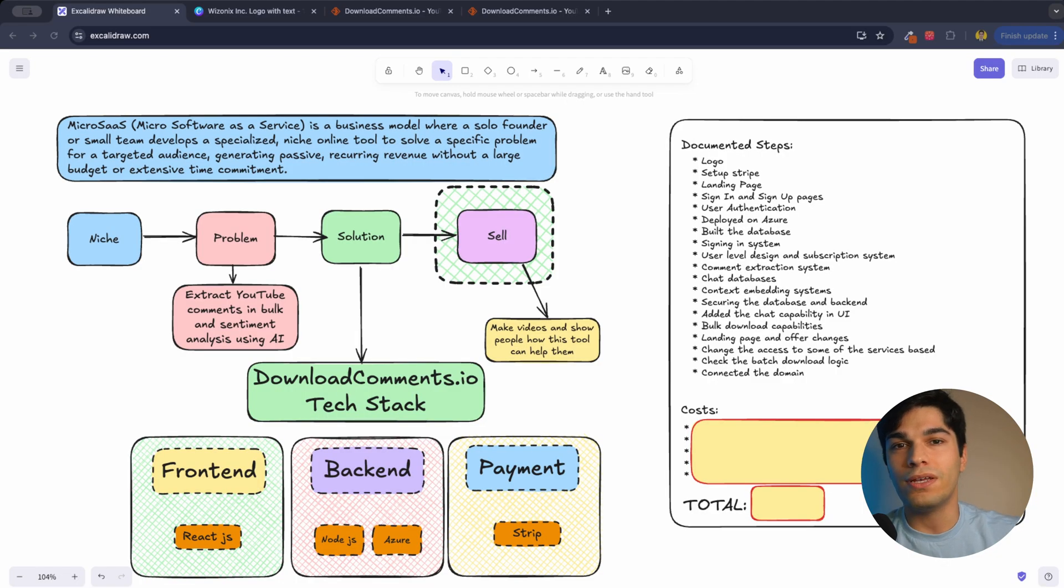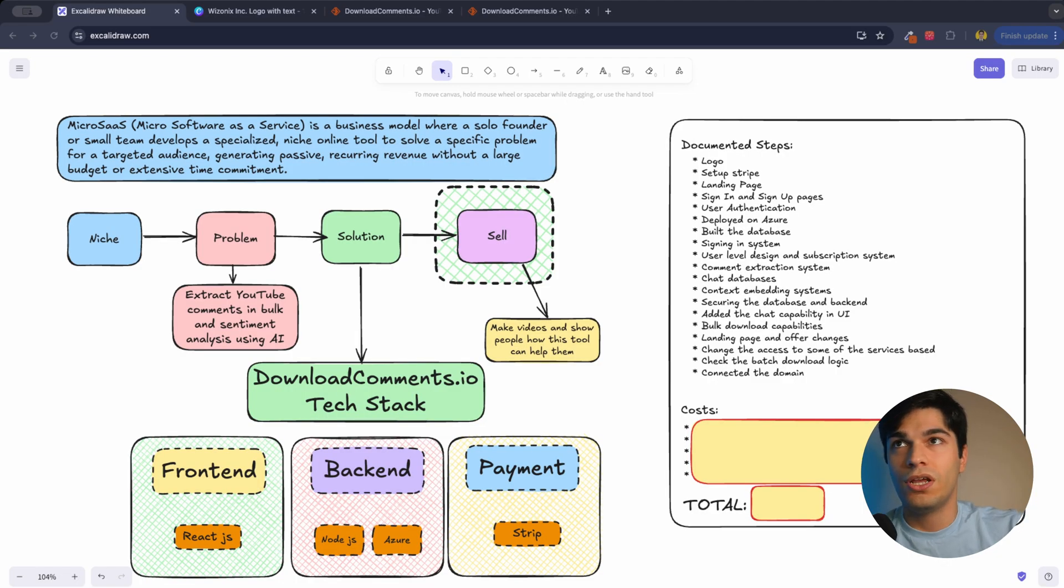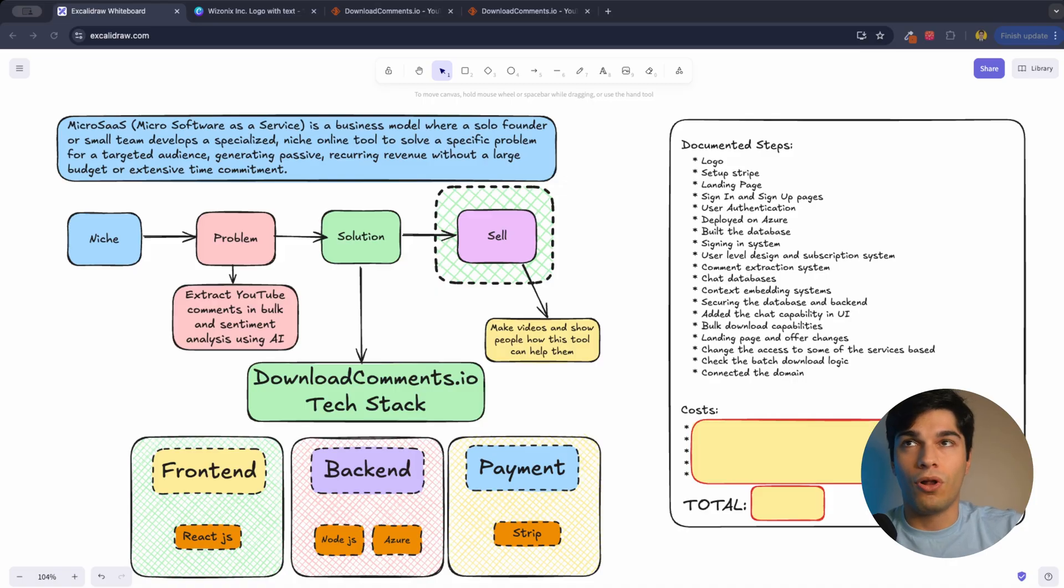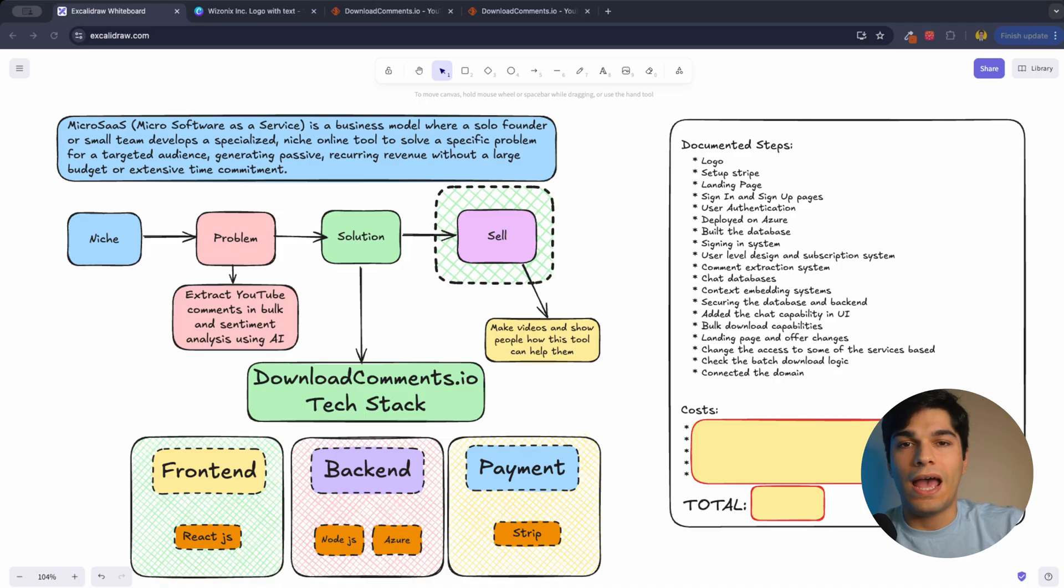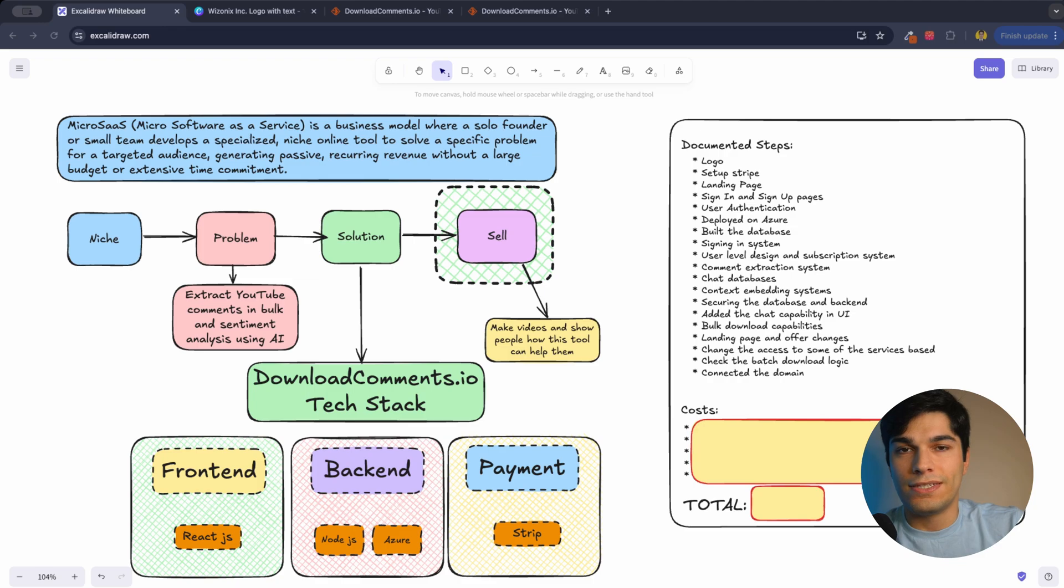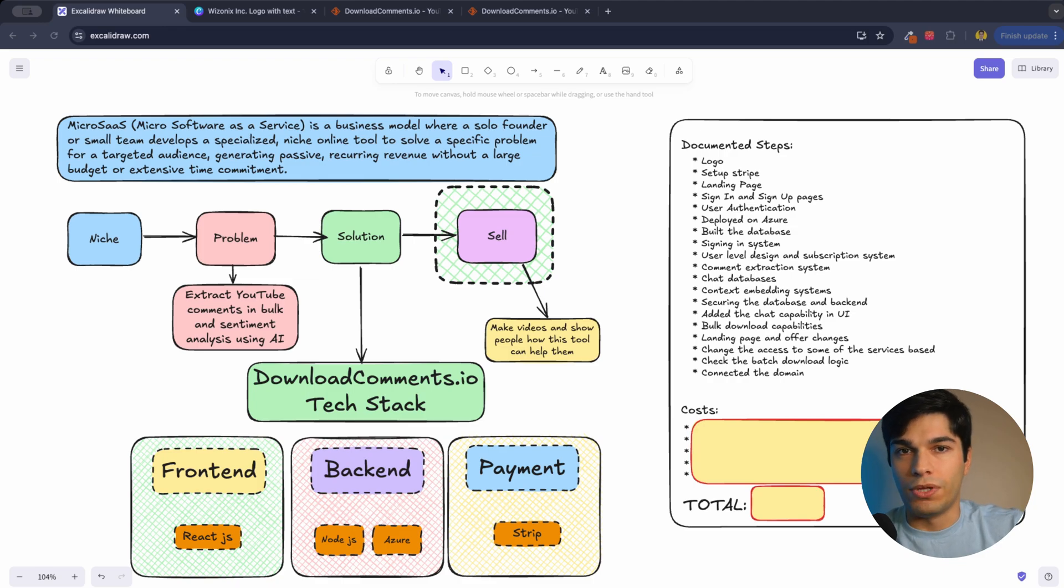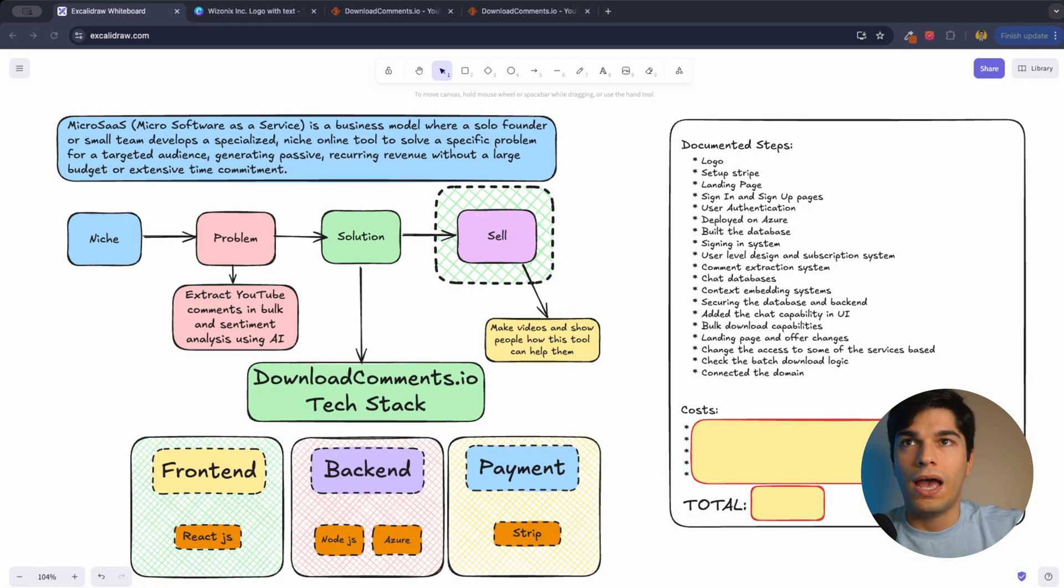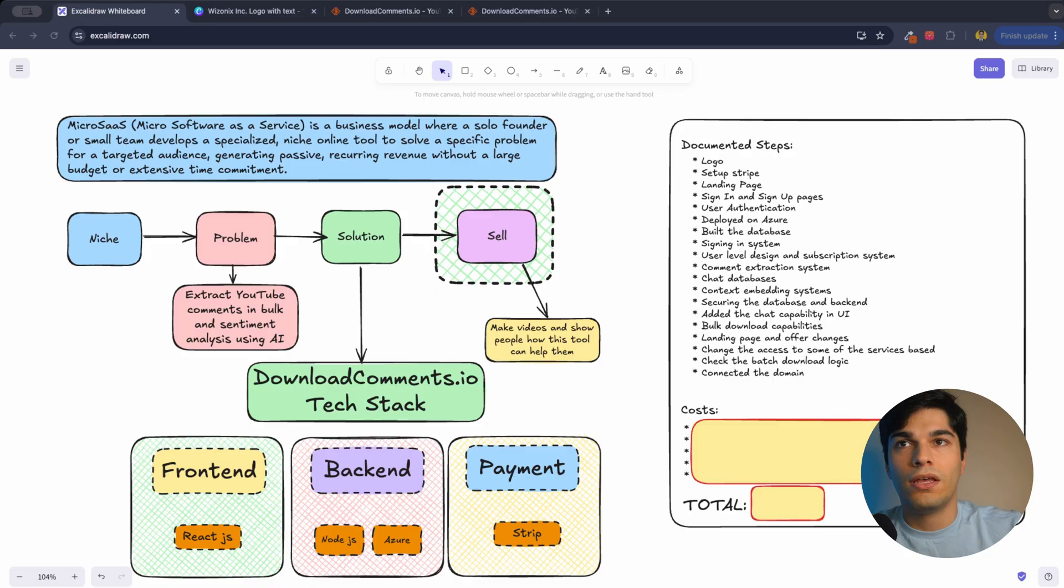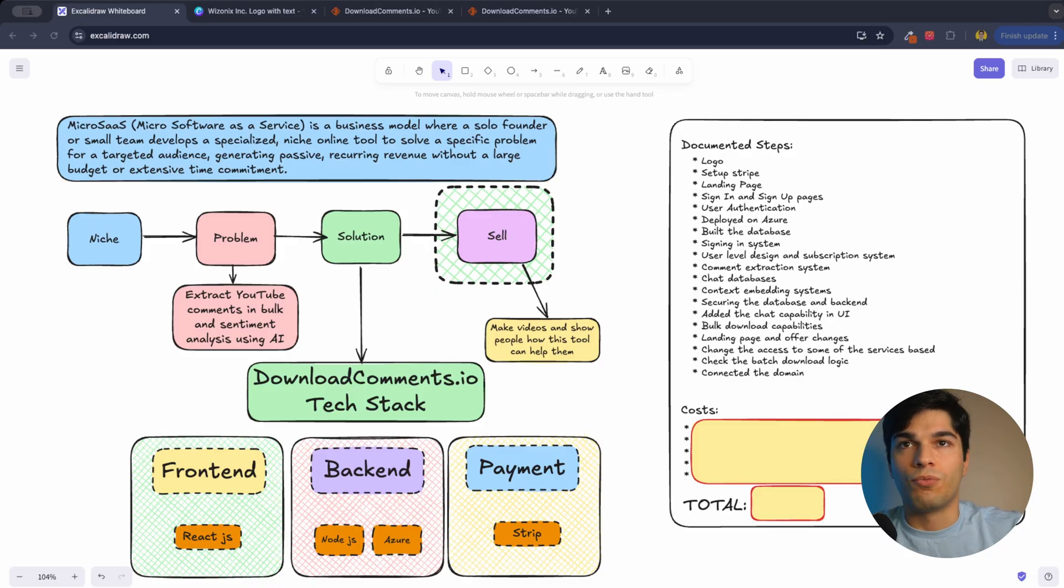The way I'm doing it is that first I chose my niche. The problem is extracting bulk YouTube comments and sentiment analysis using AI. So I can ask AI what my comment section is saying about my videos and what they want from me. And the solution is downloadcomments.io. And the tech stack is React.js for frontend, Node.js for backend, Azure, and for payment I'm using Stripe.